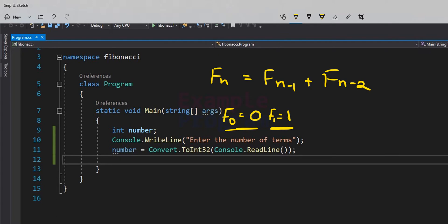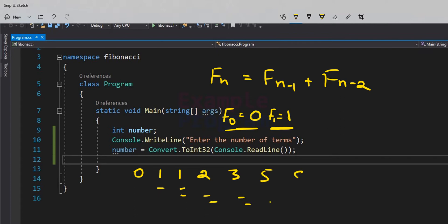The Fibonacci series will look like this: the first number is 0, the second number is 1, and after that every number is the sum of the previous two numbers. So 0 plus 1 is 1, then 1 plus 1 is 2, then 1 plus 2 is 3, then 3 plus 2 is 5, then 5 plus 3 is 8, 13, and so on.